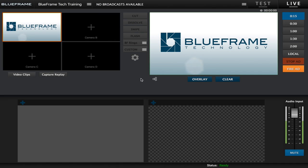In this video we're going to go over the very basics of streaming with Production Truck and BlueFrame streaming service.